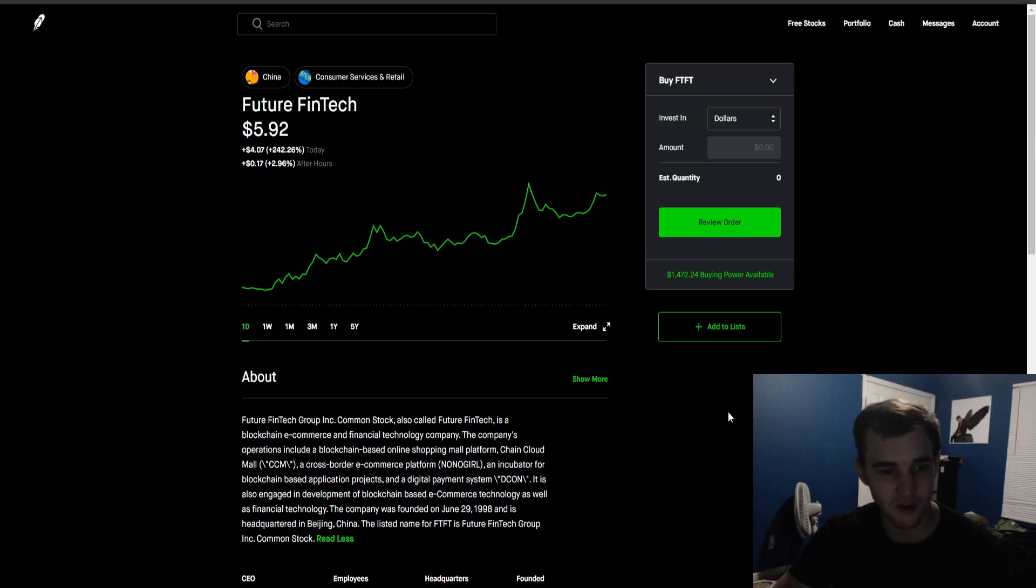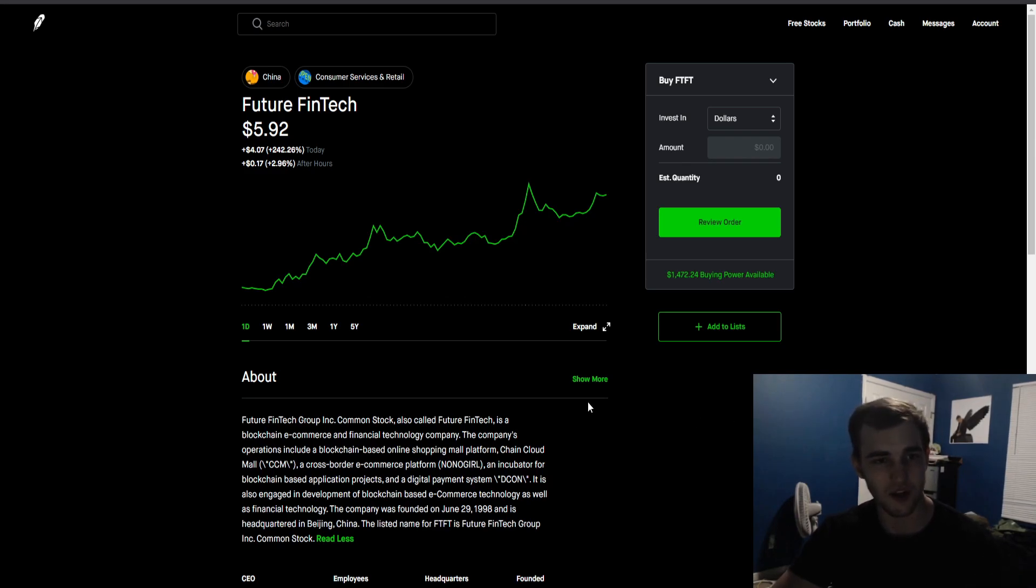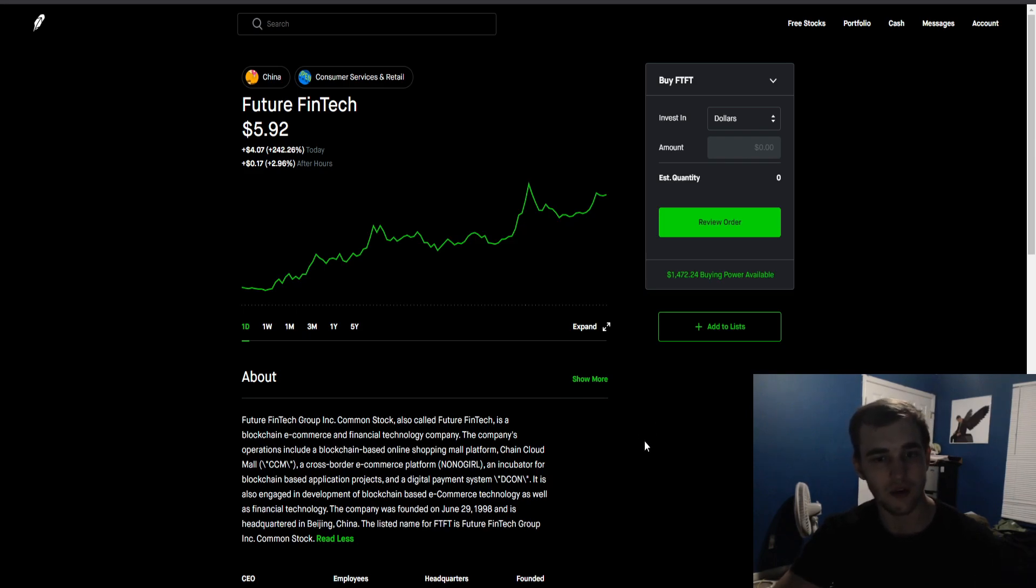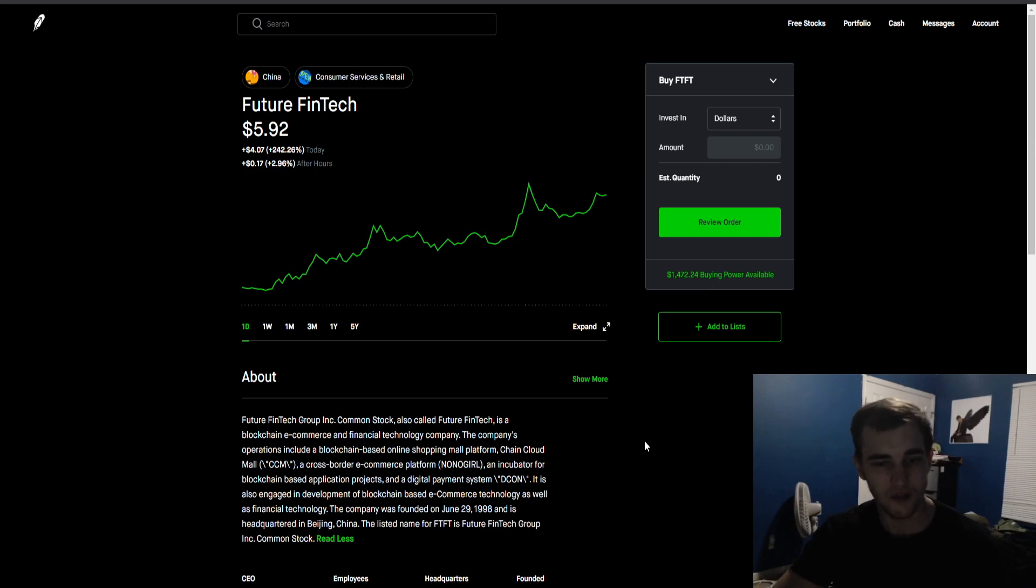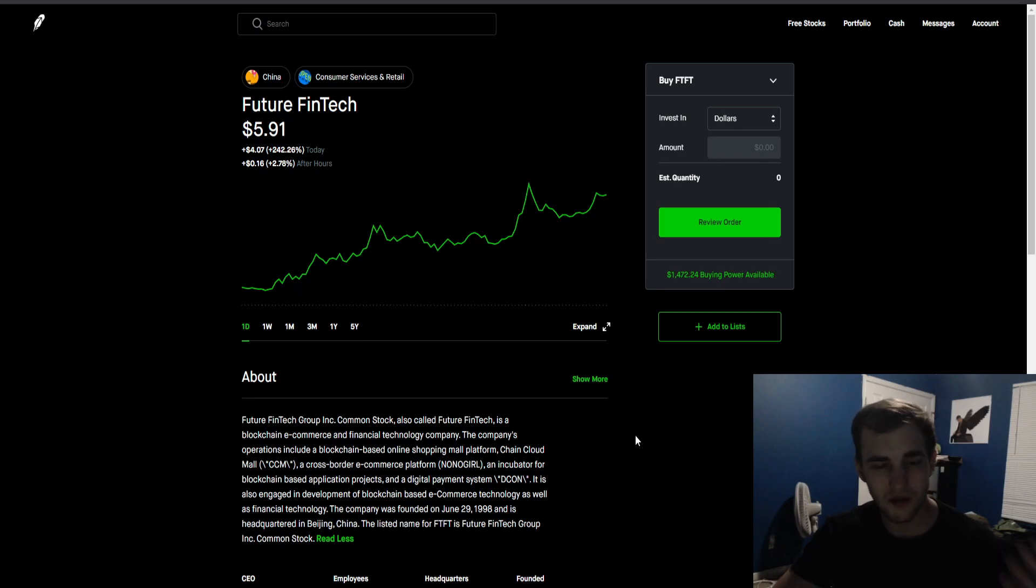This company is based on blockchain, so it has something to do with crypto. Crypto is extremely hyped up right now - Bitcoin is at 40k, Ethereum is at 1200. All of these cryptocurrencies are having insane hype.